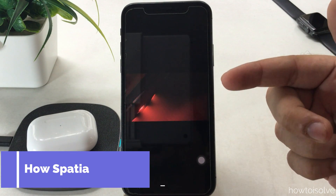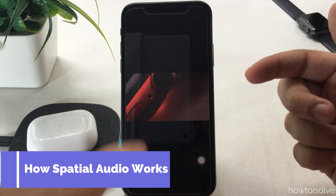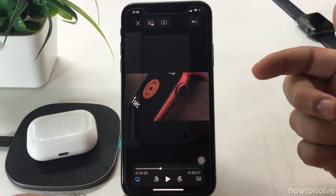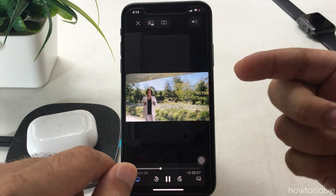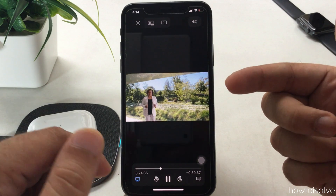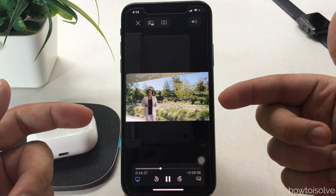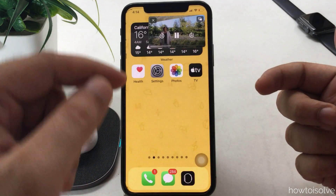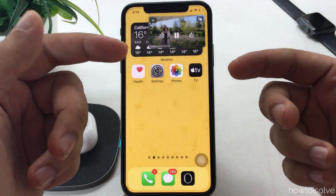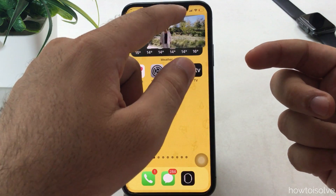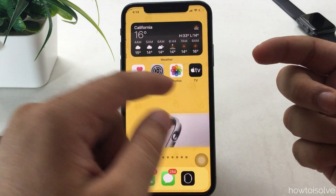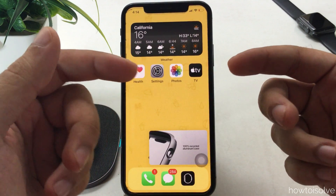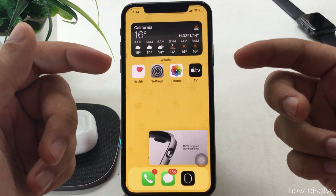Now the question is how does spatial audio work with the AirPods Pro. Your AirPods Pro will detect the iPhone direction and your head movement, and you feel like the sound is constantly coming from the iPhone's direction — it creates a theater-like experience.